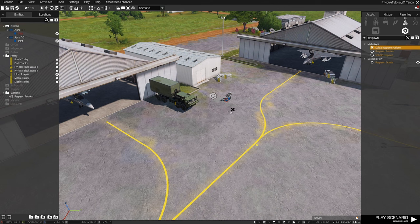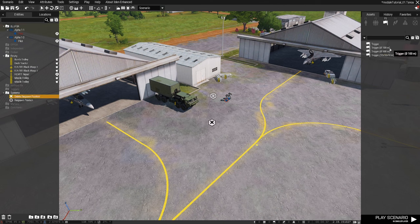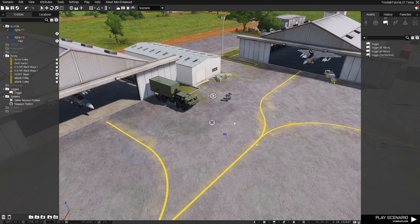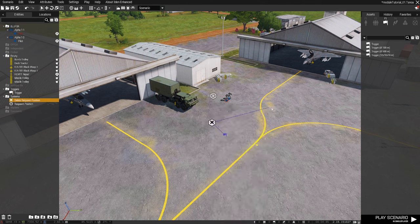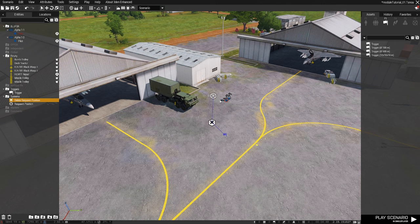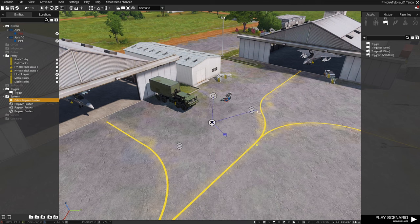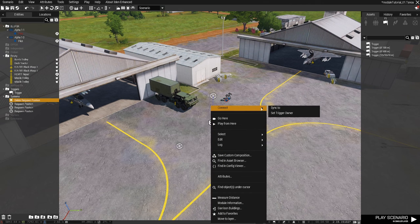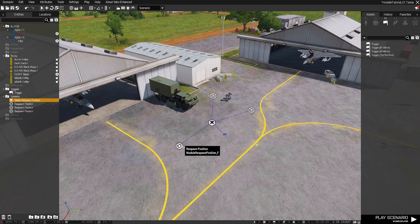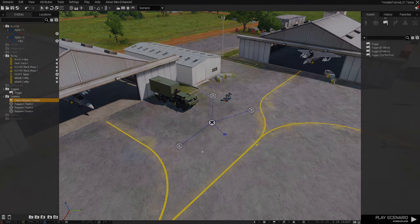Next, place down a Delete Respawn Position Module and connect a trigger with your desired settings. Finally, sync the Delete Respawn Position Module with the Vanilla Arma 3 Respawn Position Module. The Delete Respawn Position Module can even be synced to multiple Vanilla Arma 3 Respawn Position Modules.